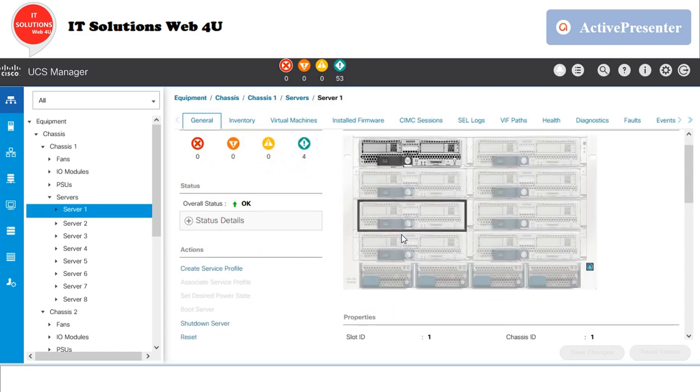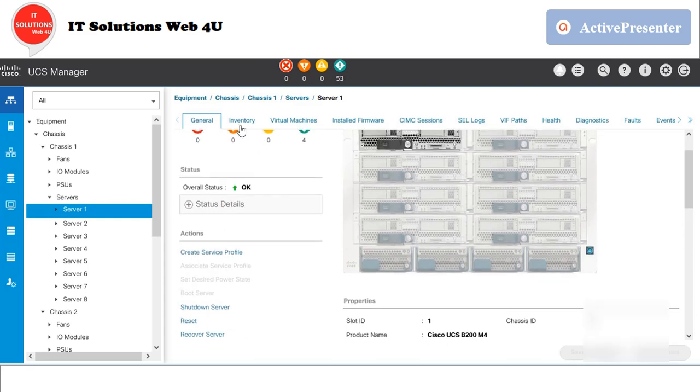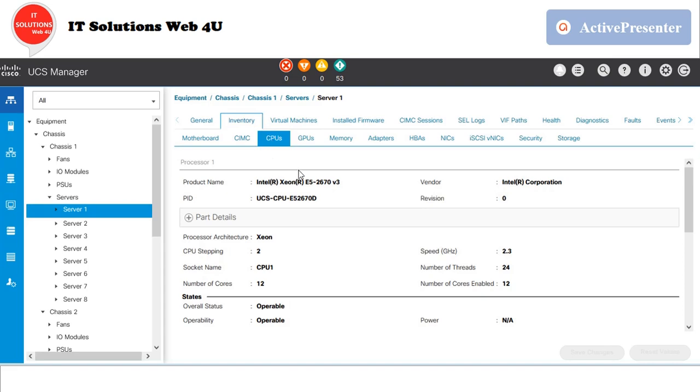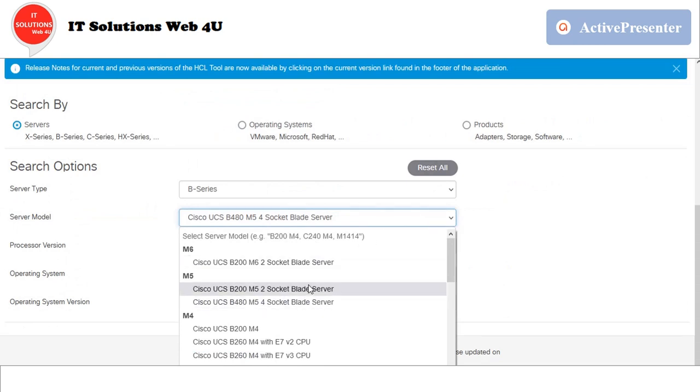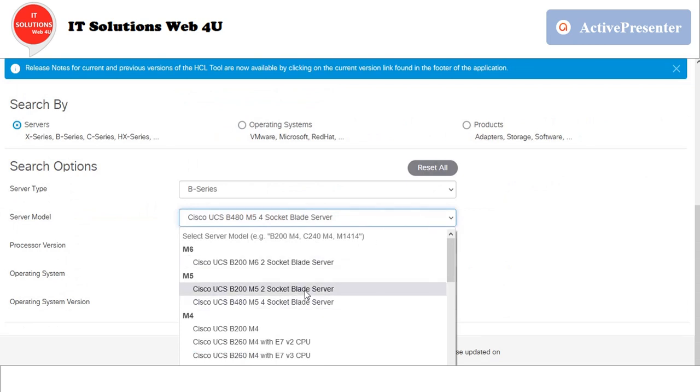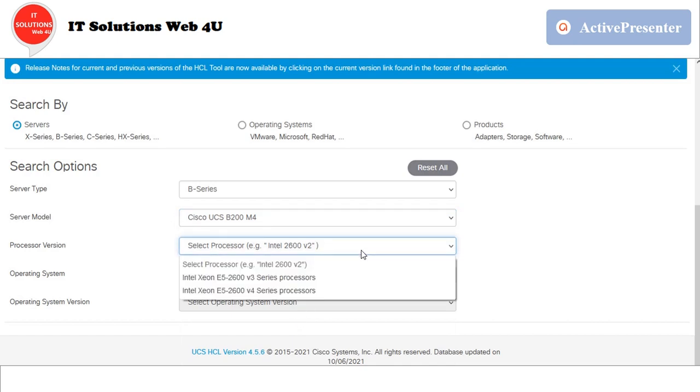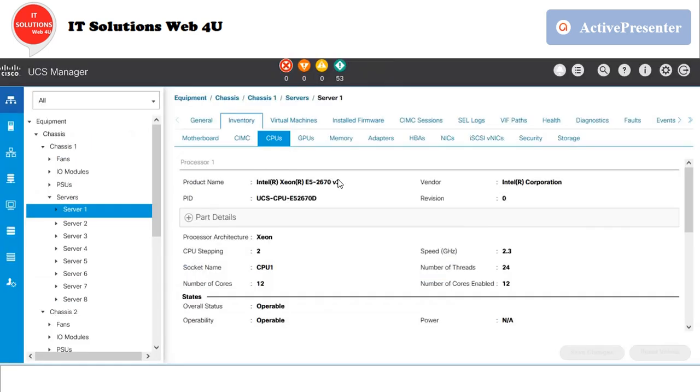To know about the processor version, take the server's inventory and check the CPU tab. In the server type, I have selected B series and selected B200 m4 as the server model. In the processor version, I have selected E5-2600 v3 series. You have to select the correct version only after confirming the exact processor series.